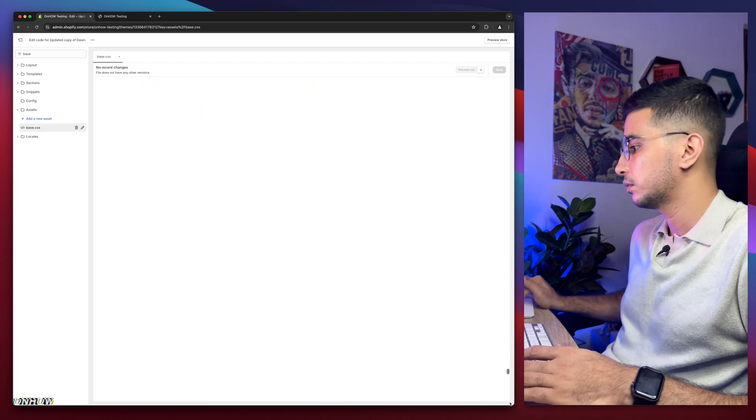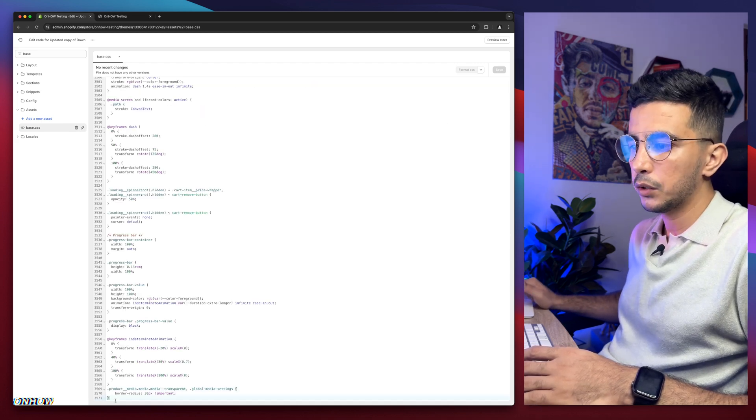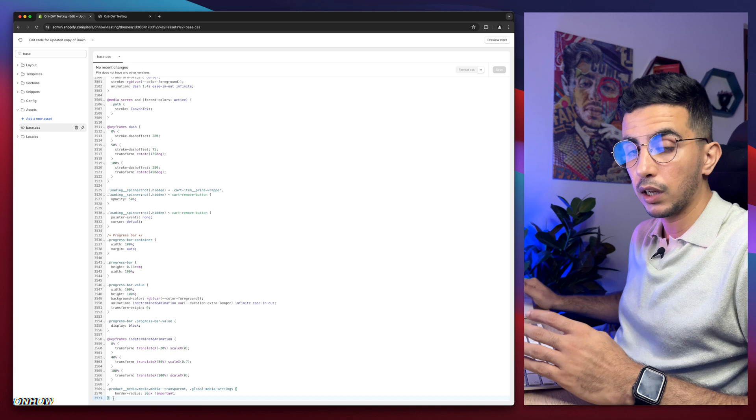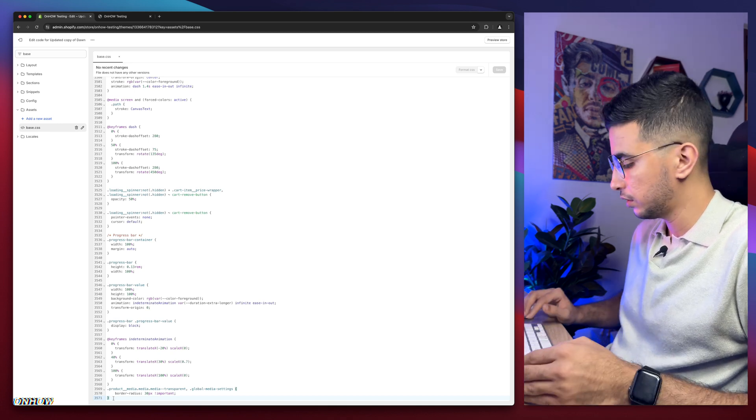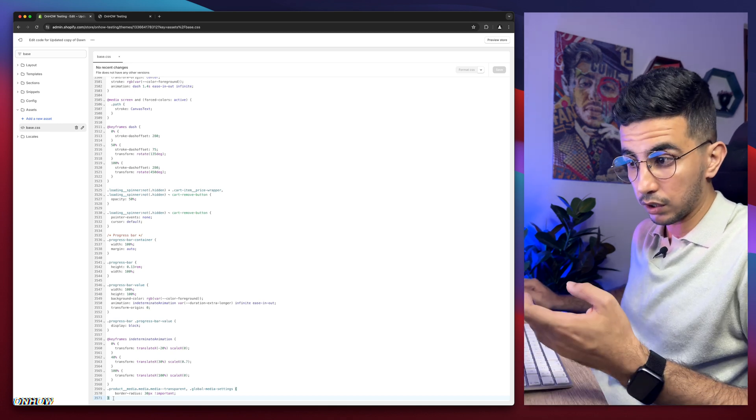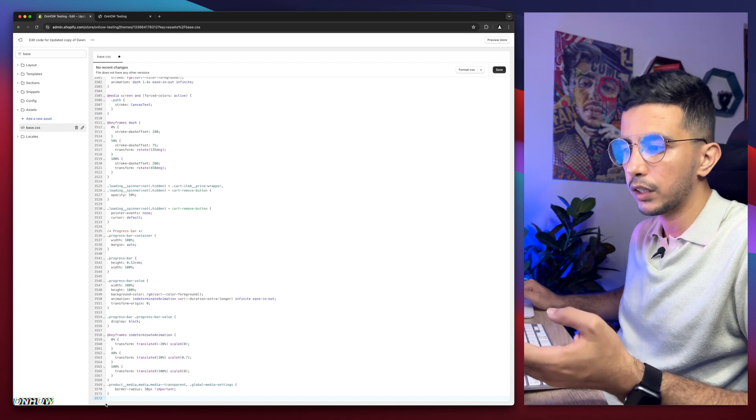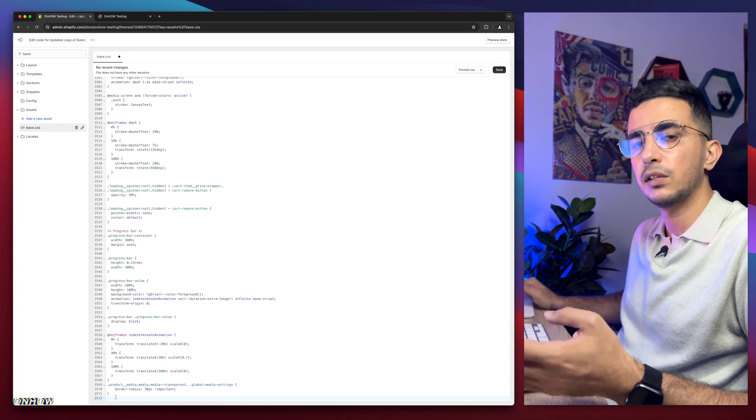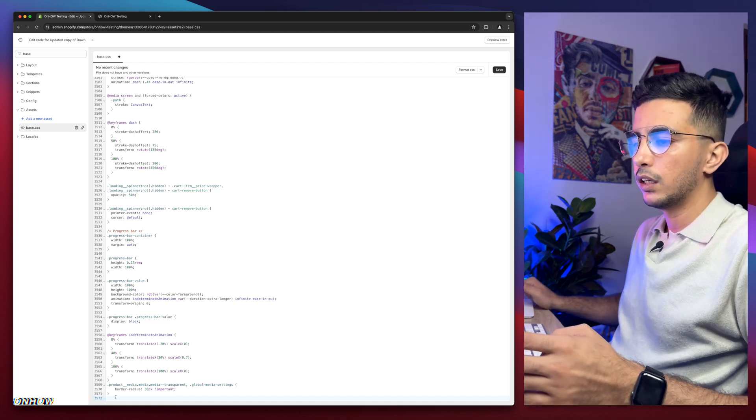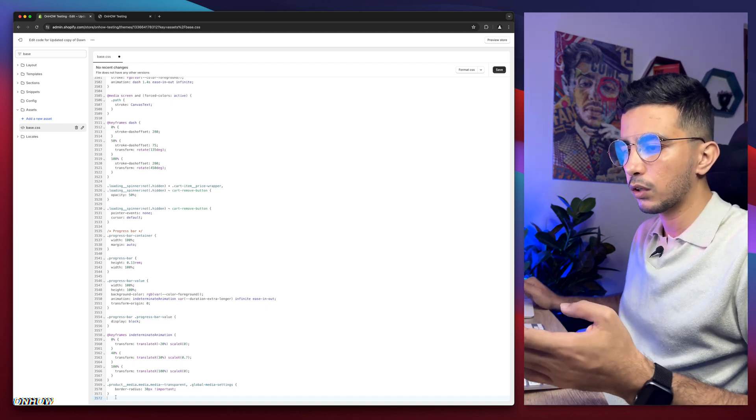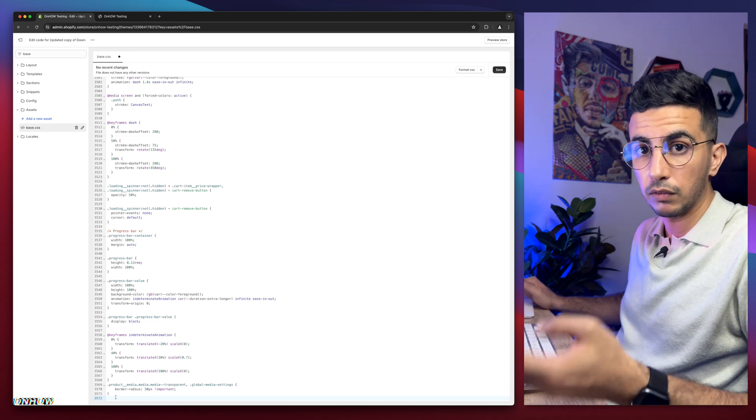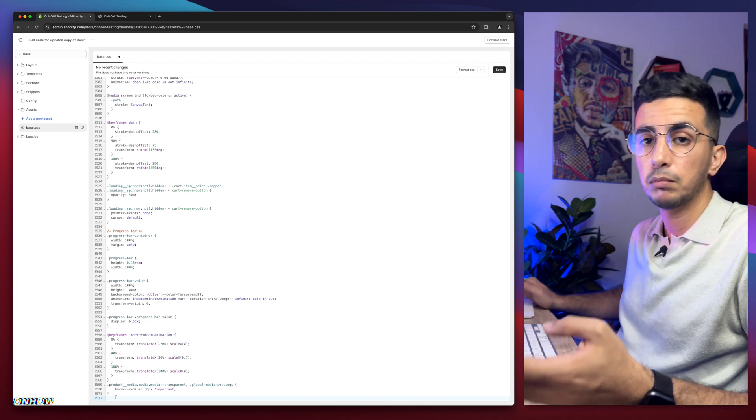We need to scroll all the way down. It's a huge file. Let me drag this. Here we go. In here we need a new line because we're gonna paste a code in here. Simply click in front of the closing bracket, hit enter, and we are in a completely new line.